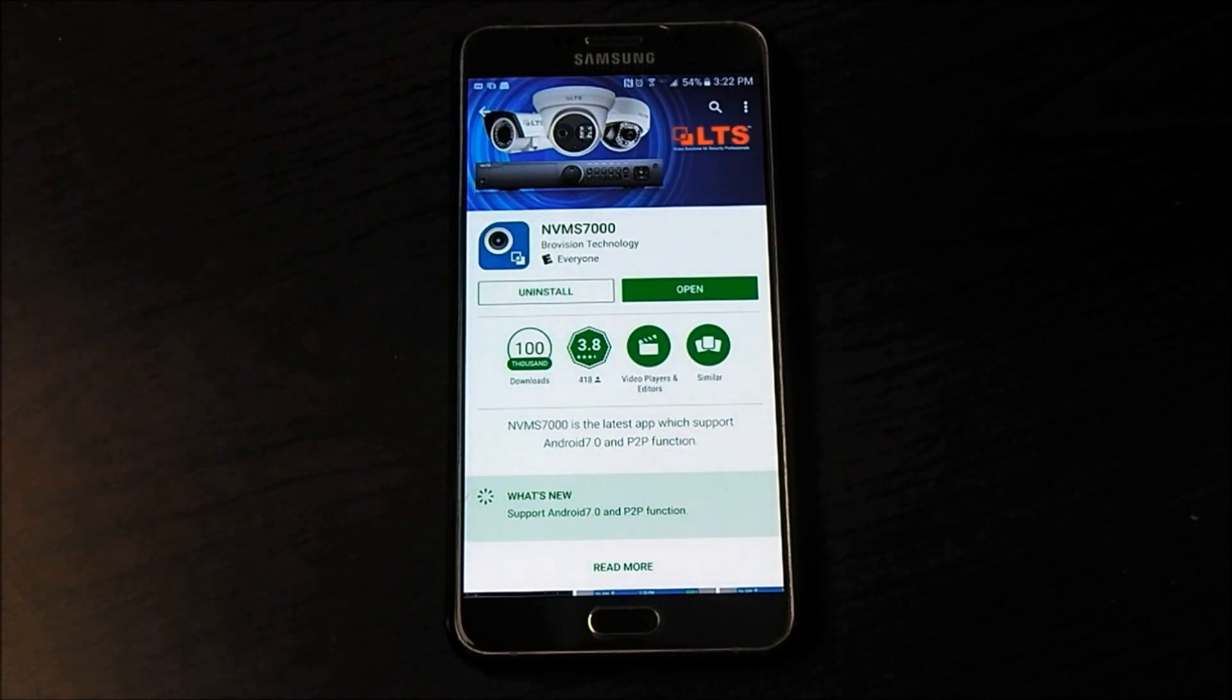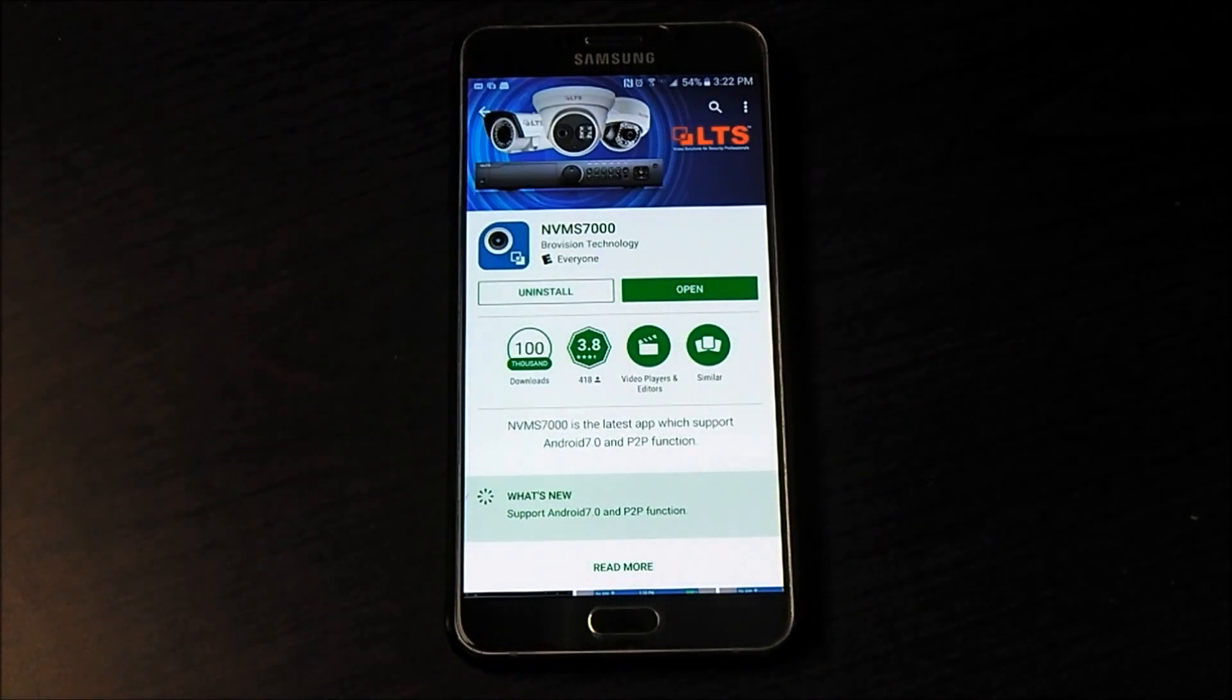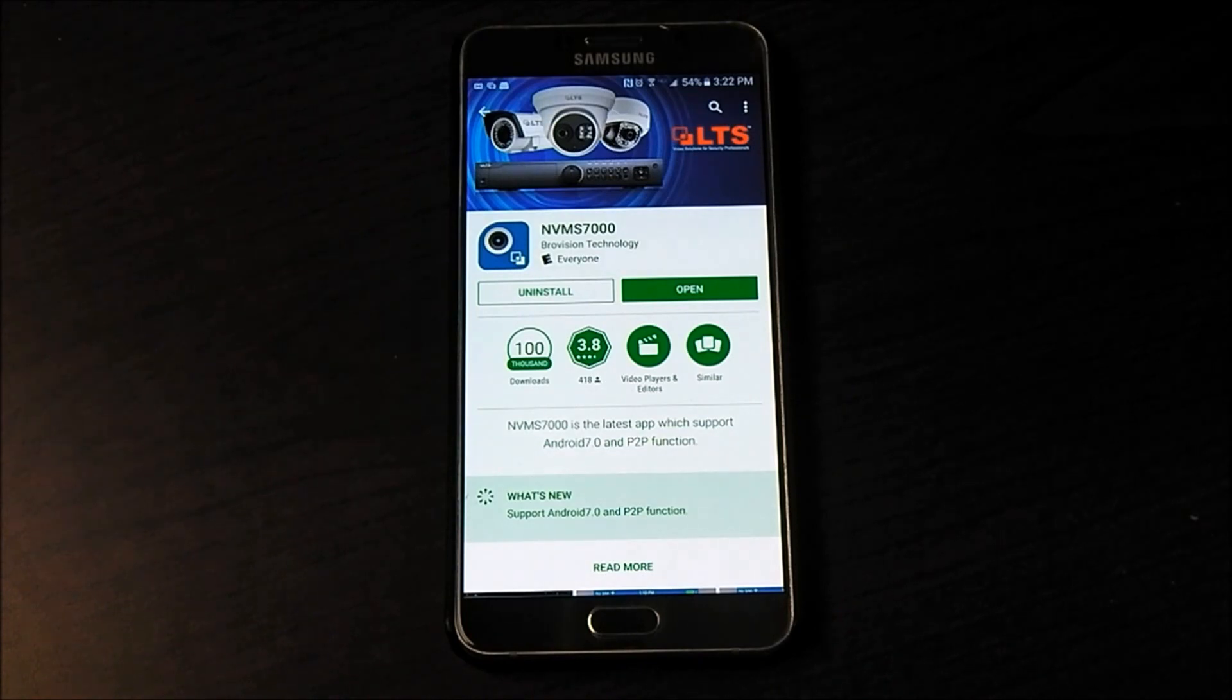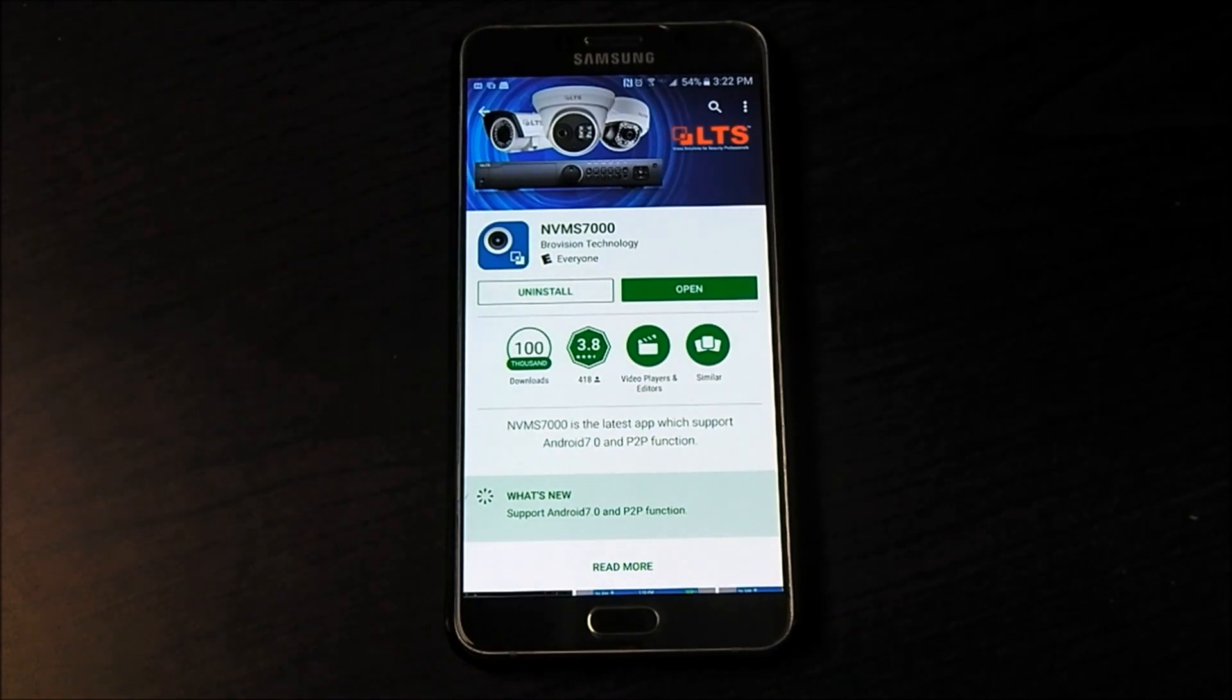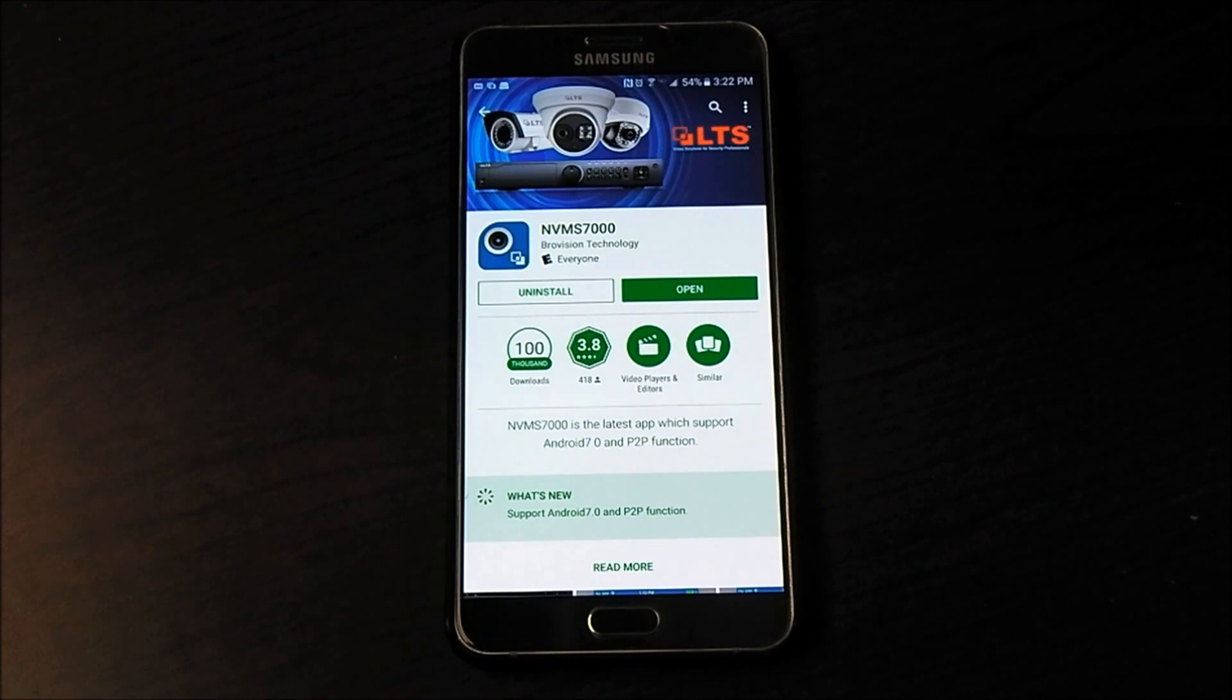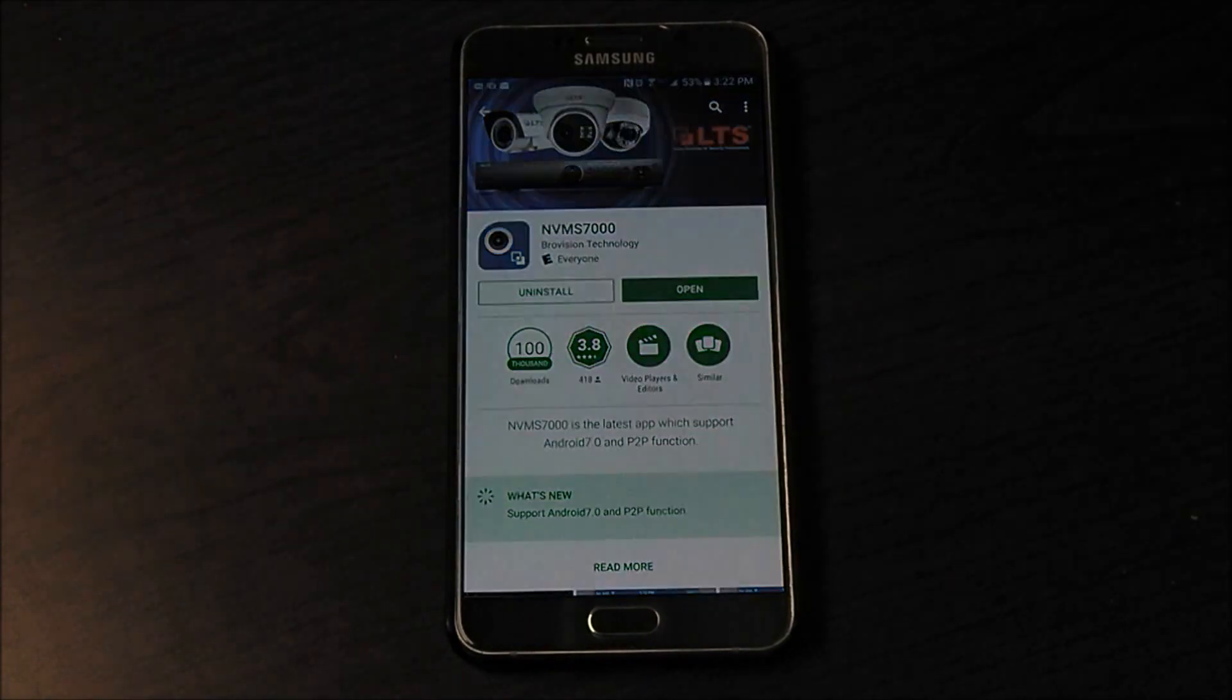Good afternoon and welcome to another edition of American Wireless Alarms how-to videos. Today we're going over the NVMS 7000 software on your smartphone or tablet, and the first thing you're going to do is go to your Play Store.